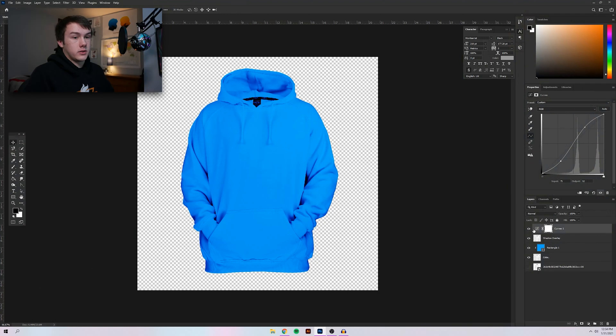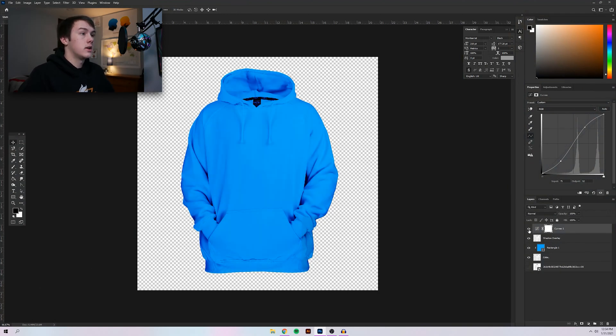This is already looking a lot better. This is what it looks like now versus before — those hoodie strings are really popping off the hoodie now. They definitely stand out better, more 3D, more crisp.